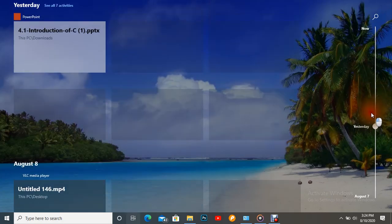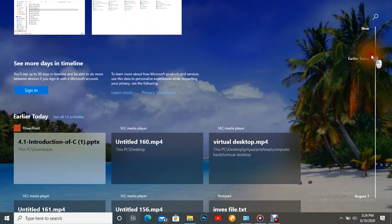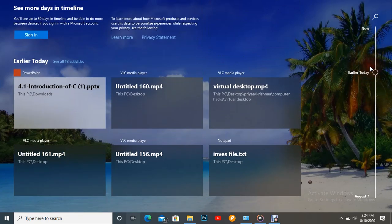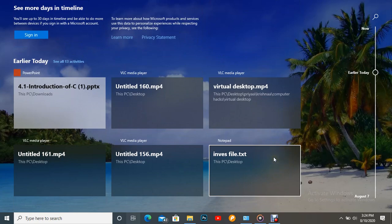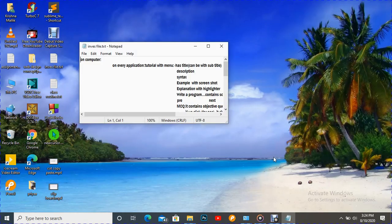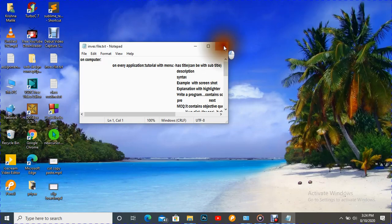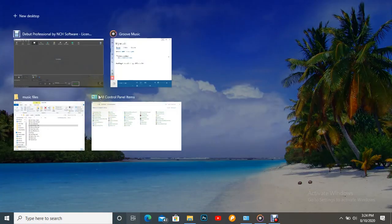If you press any one of them, it will open there. For example, if I click this one, it opens there. If a file has been deleted, it says 'not found.' So it's a very simple way to create a new desktop without using a shortcut key.